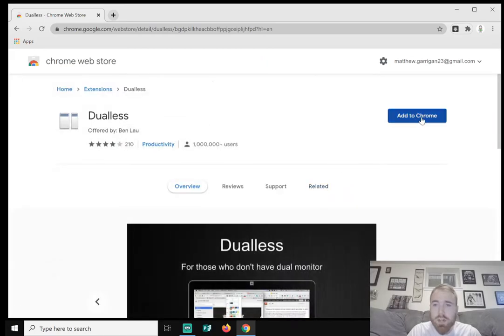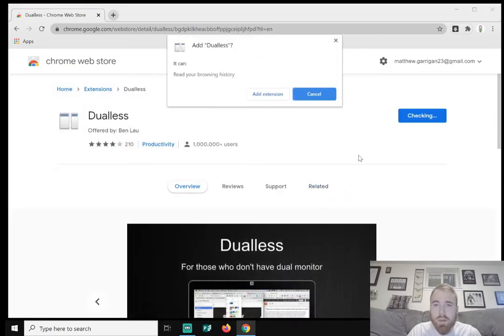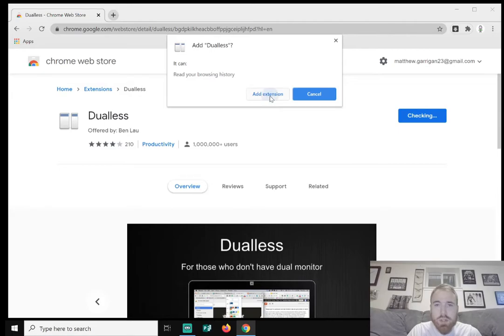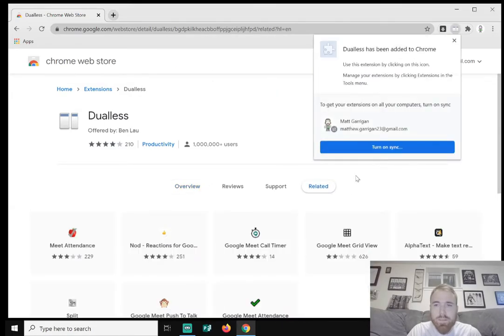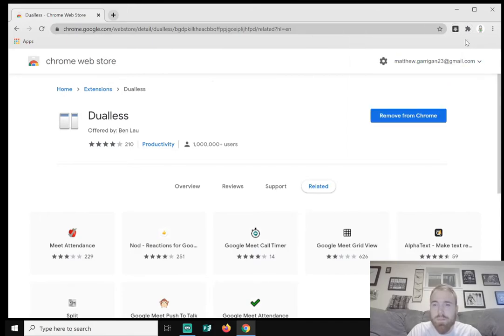And we're just going to click on Add to Chrome. Just click on Add Extension. And right here it says Dualless has been added to Chrome. You can just exit out right there.